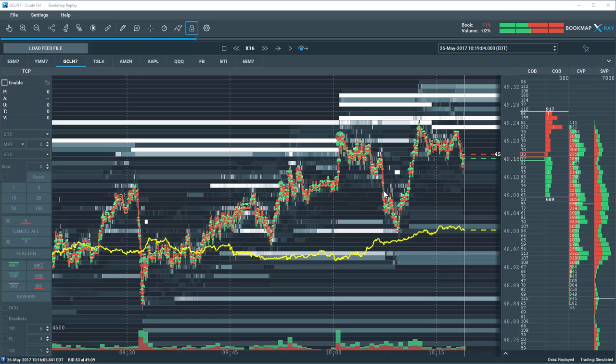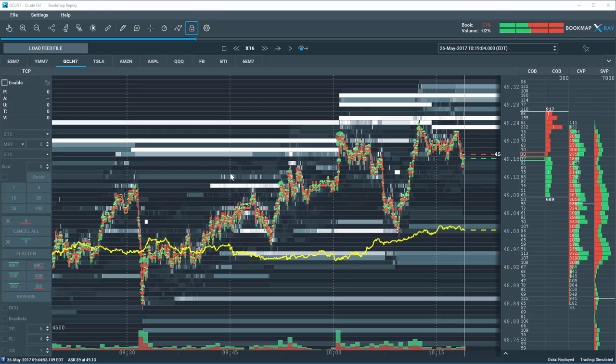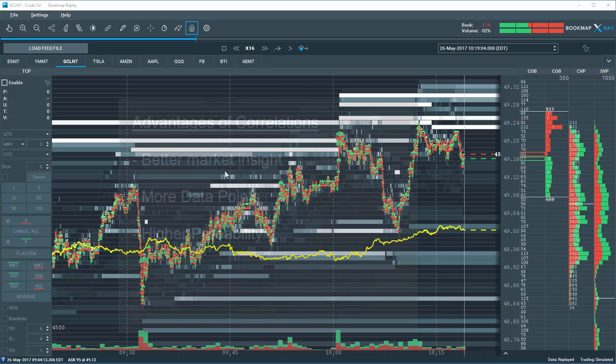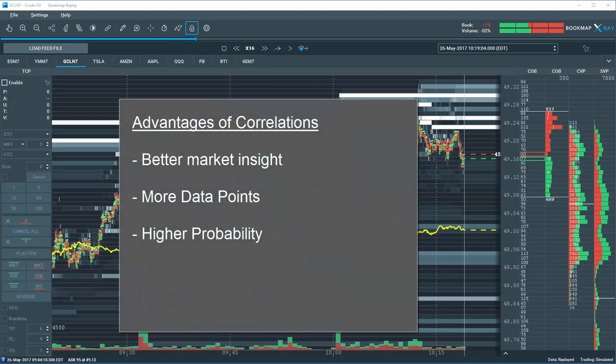Many day traders using technical analysis make trading decisions based on the data from only one instrument. Basing your trading decision on other correlated markets and instruments can help offer better insight to the signals you receive in the primary instrument. More aligned data points offer higher probability for a successful trading decision.